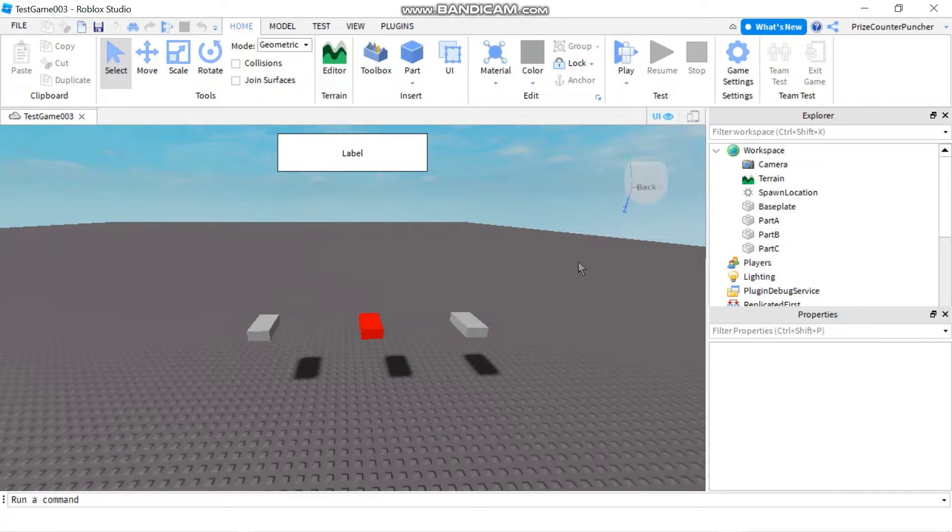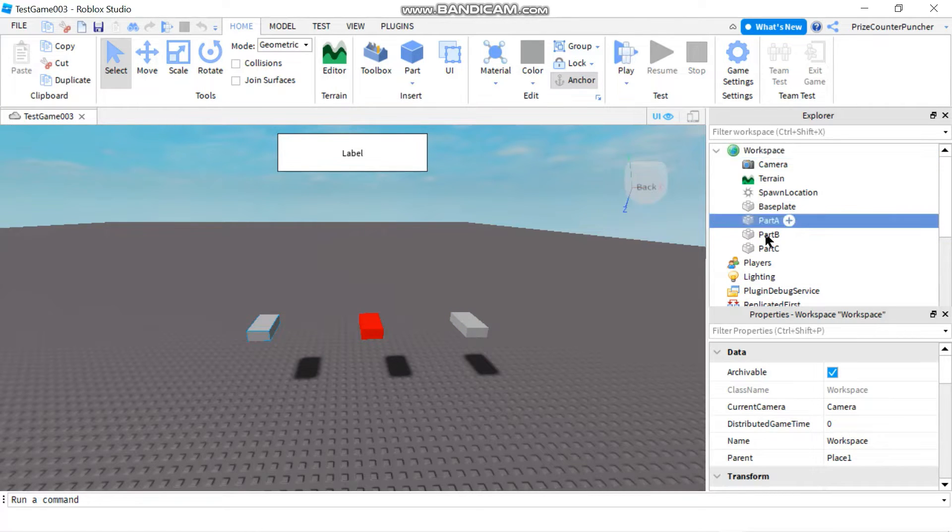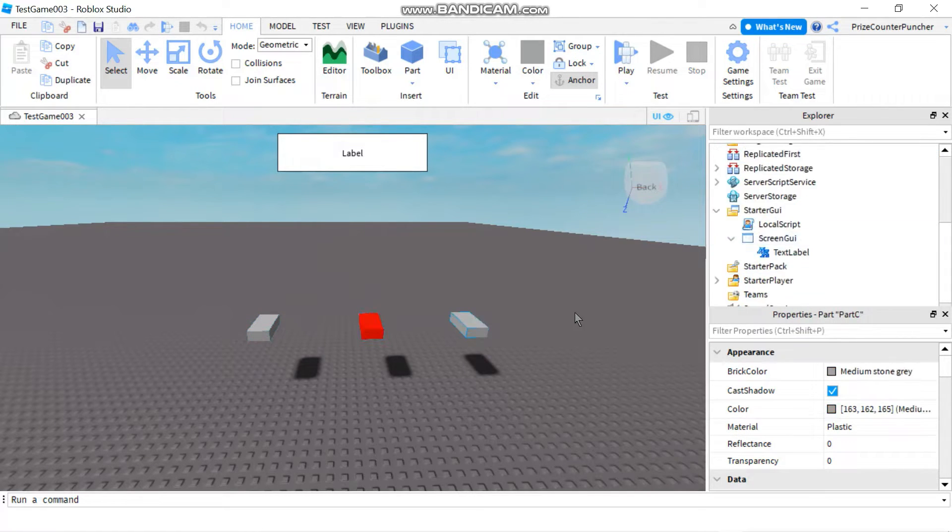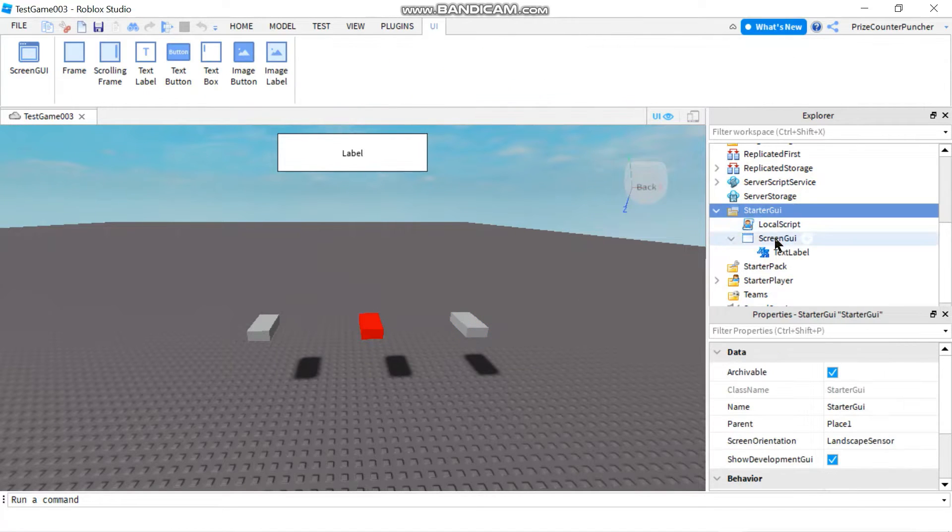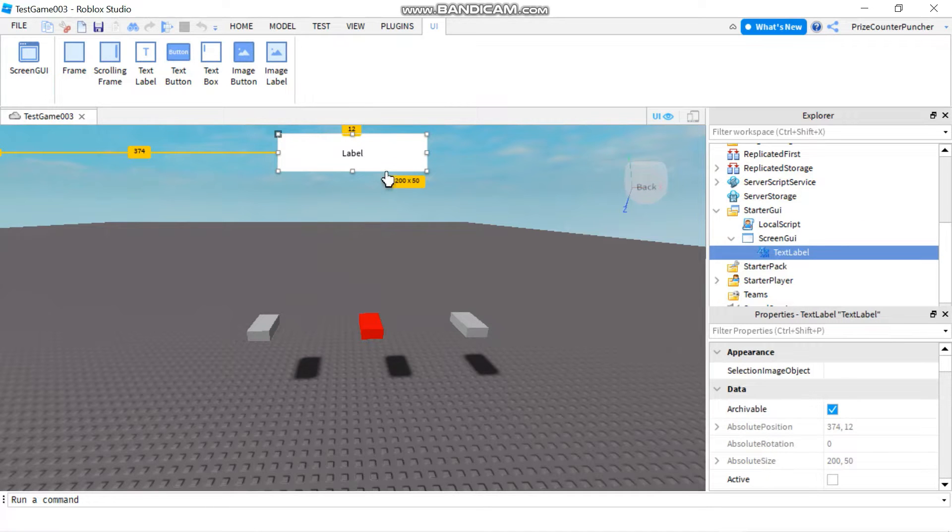On the server side in my workspace I have three different parts: part A, part B, and part C. On the client side inside the starter GUI I have a screen GUI which contains a text label. Also I have a local script.